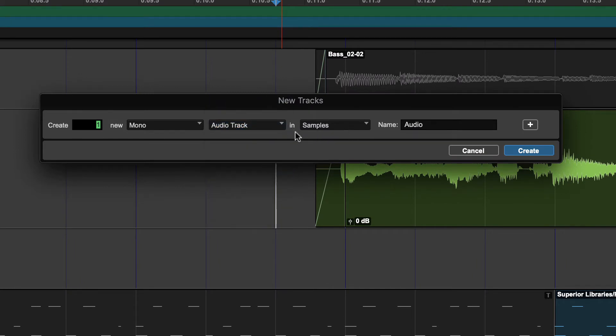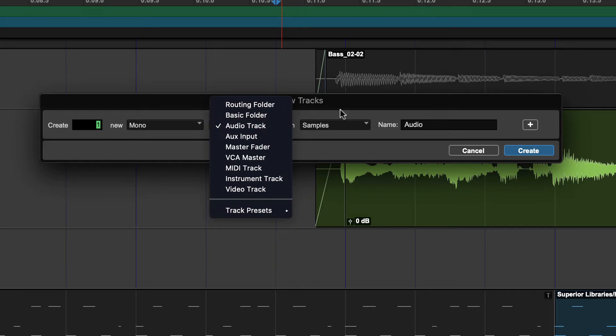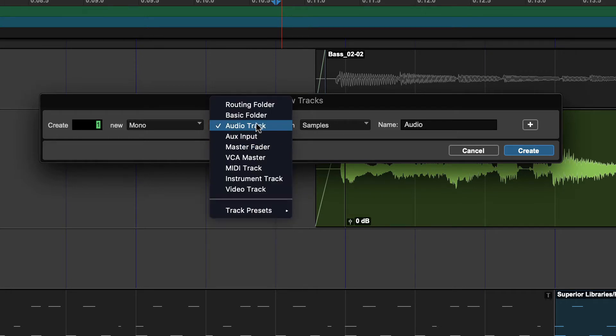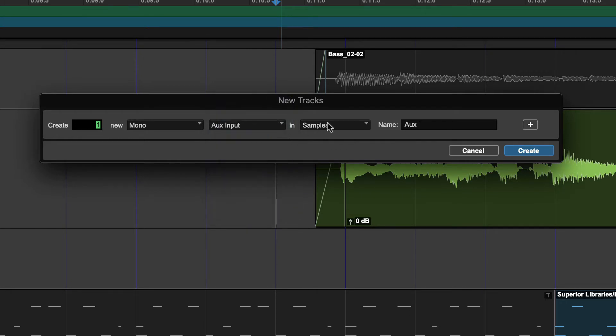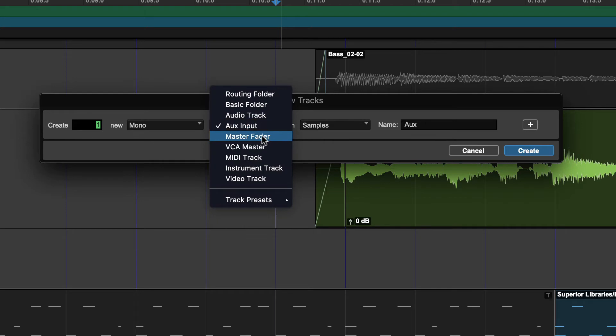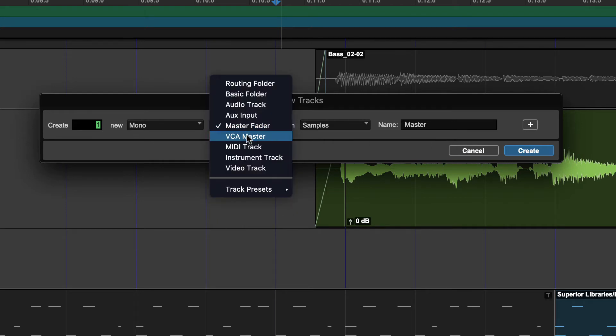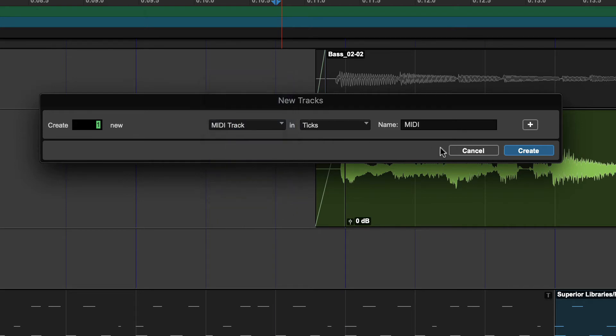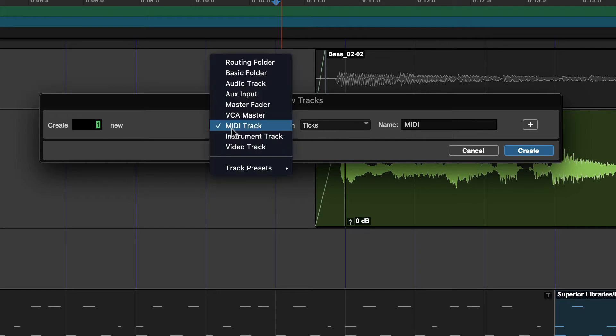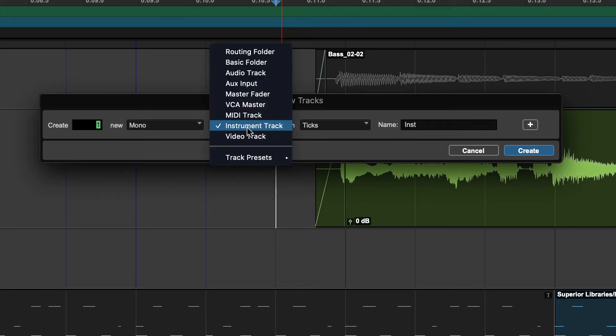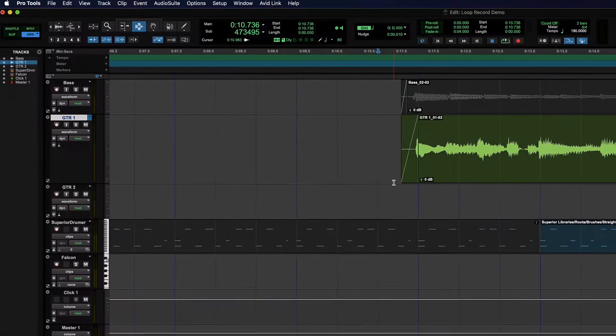If you have an audio track, you'll see that it automatically is in samples, which means it's sample-based. If you go to an aux input, also samples. Master fader, samples. But MIDI track switches automatically to ticks, and so does an instrument track.